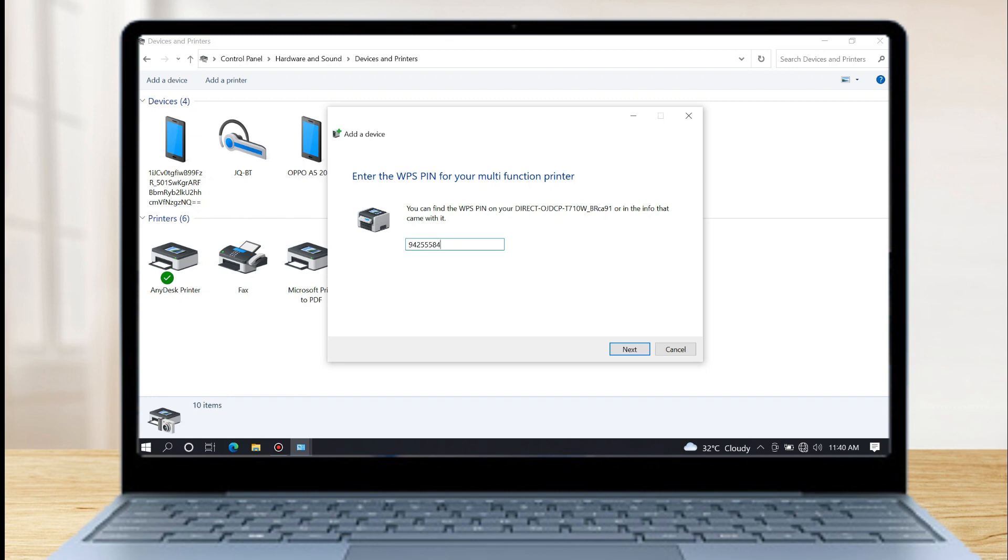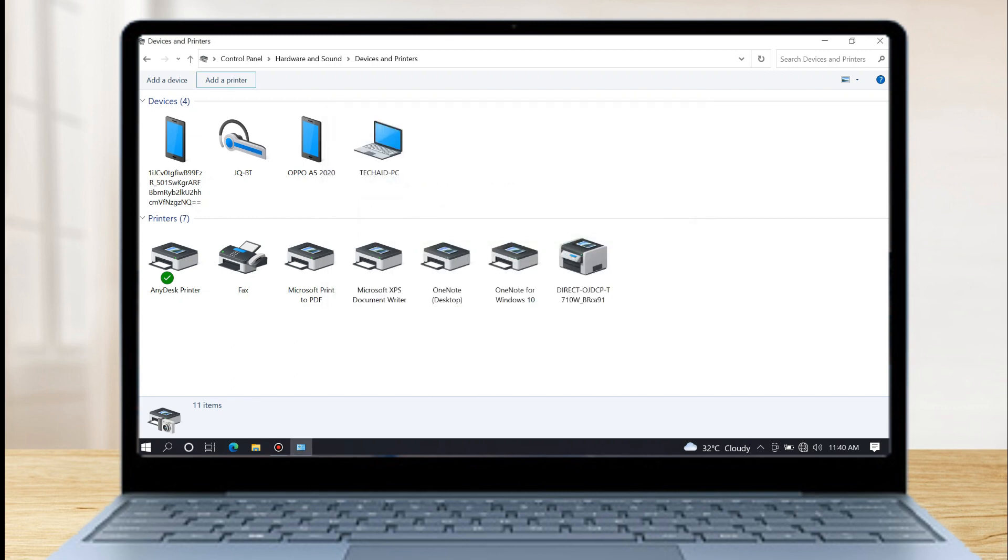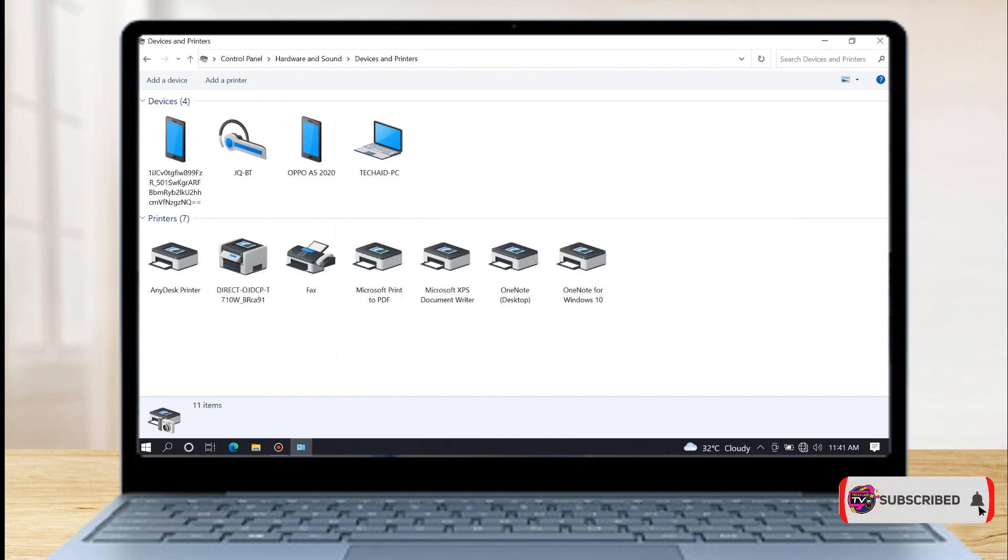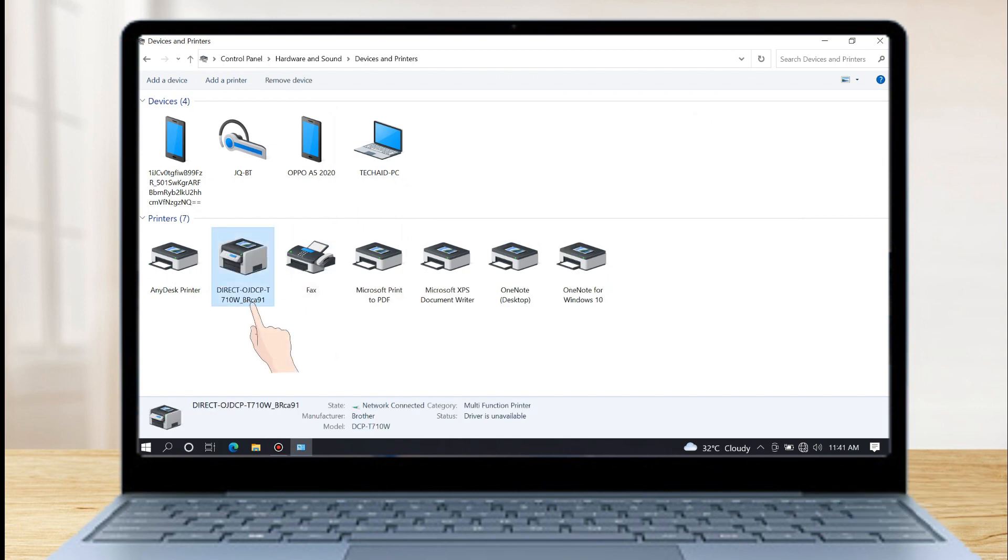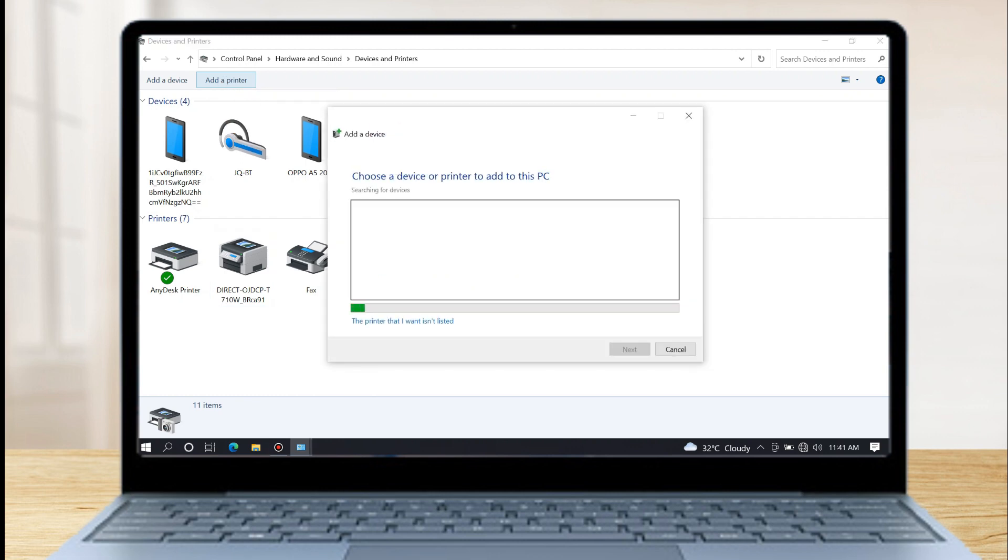Then click next. Now the DCPT710W is added to the list of printers. Just click on add printer again to complete the configuration setup.